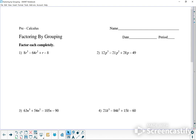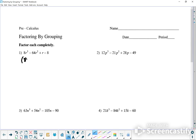The first one is 8r to the third minus 64r squared. I'm going to put those two together in a group — 8r³ minus 64r² — and then add it to the other grouping of r minus 8.